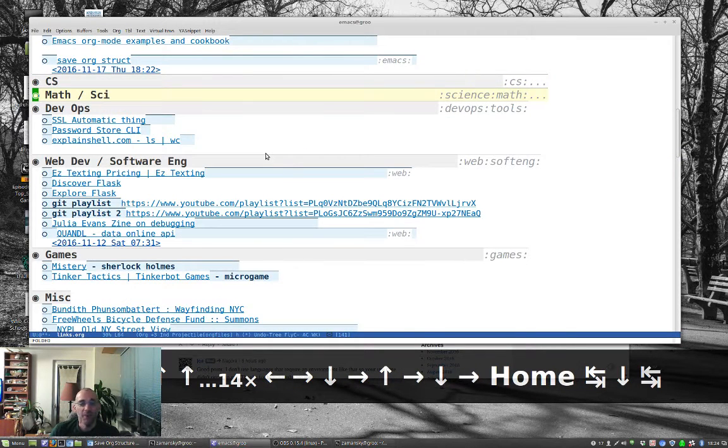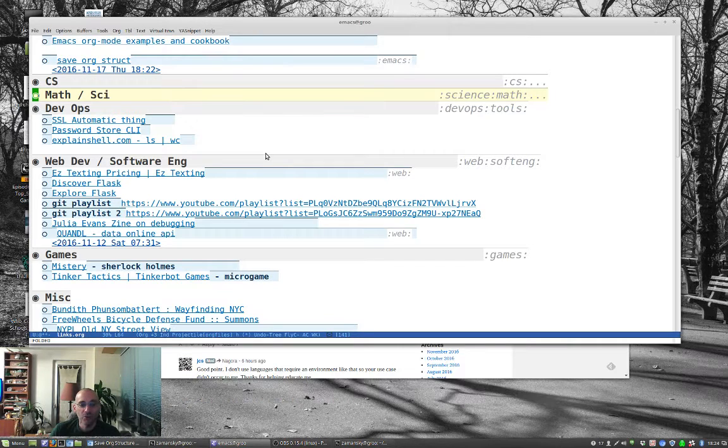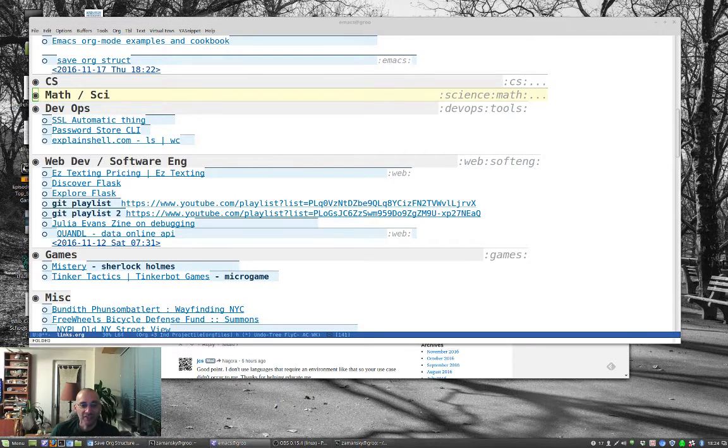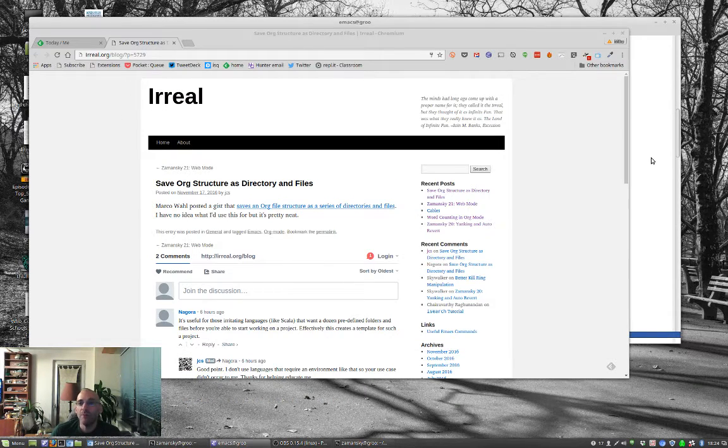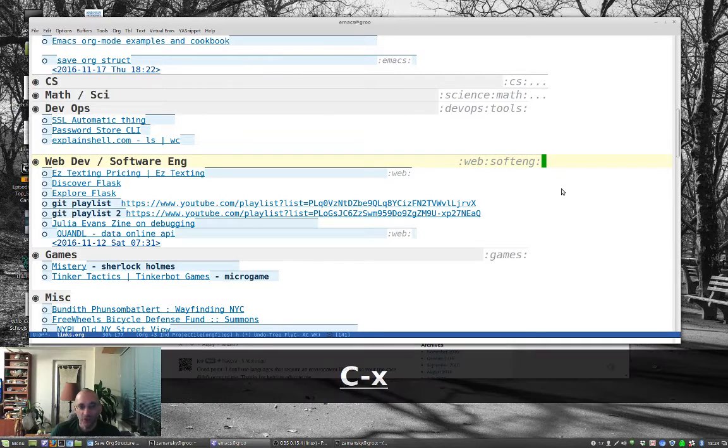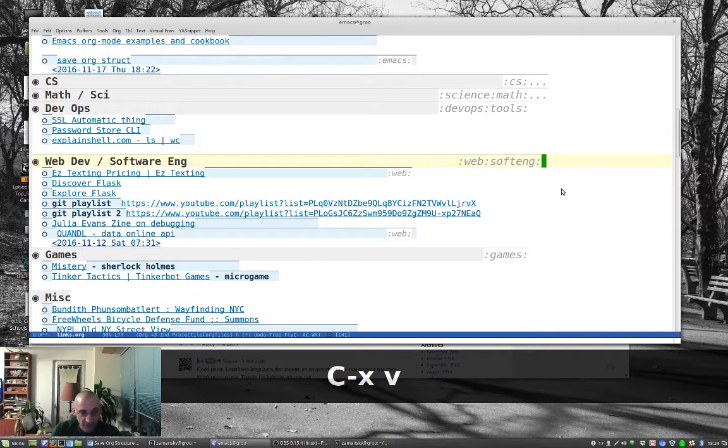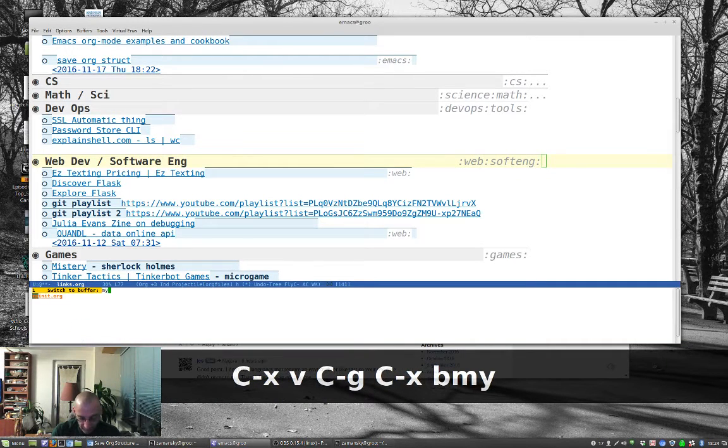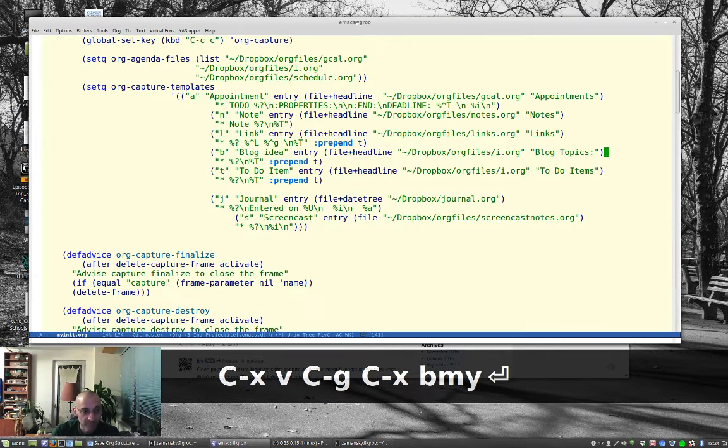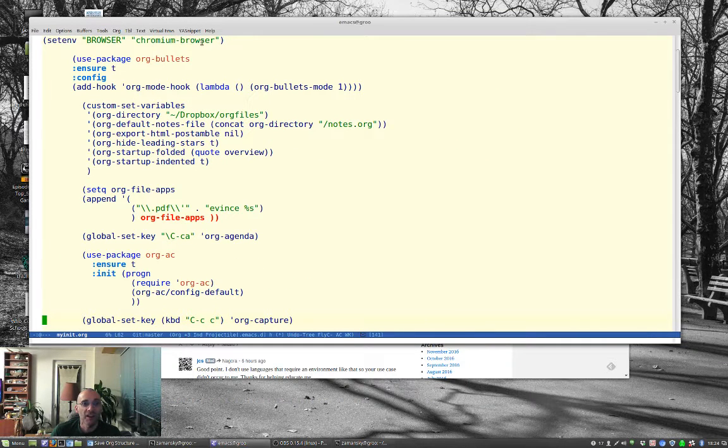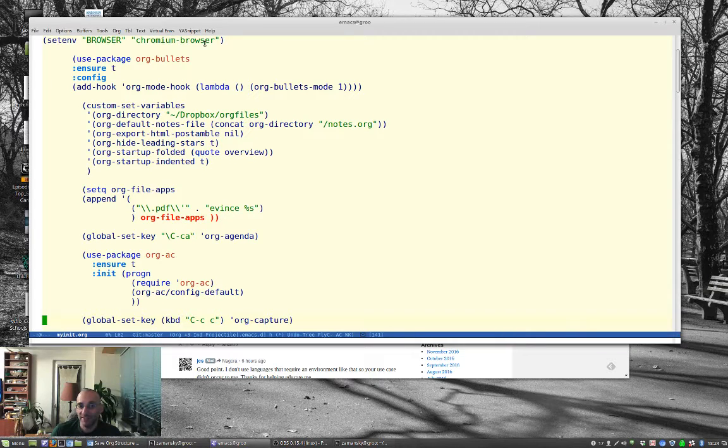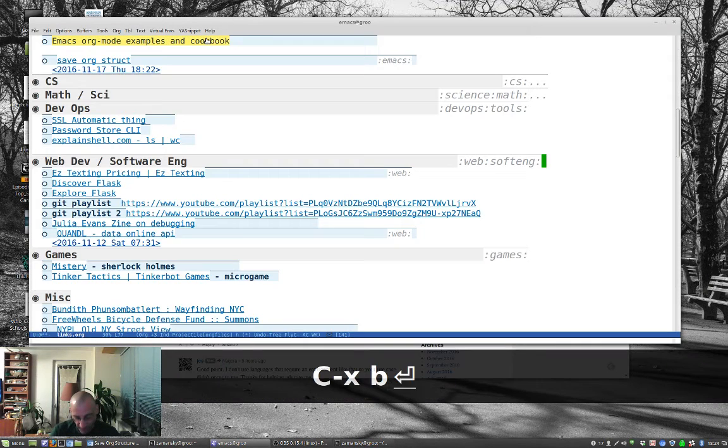But, another really cool thing here is, let's say you want your bookmarks in your web browser. So, I've got one other configuration here, which is this guy here. I set my environment, my browser is Chromium browser. If I didn't have this, it would have done the following with Firefox. But, what I can do is org lets you export to different things.